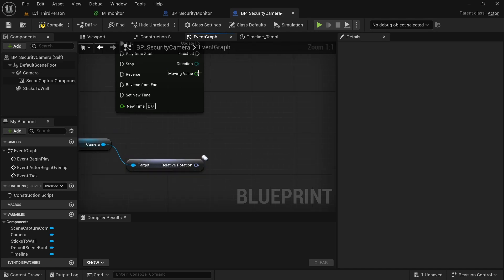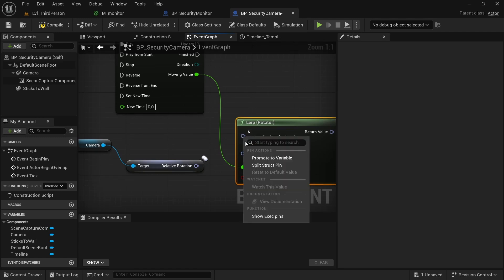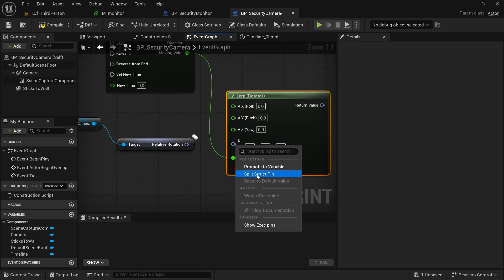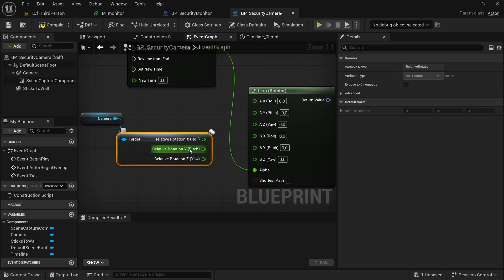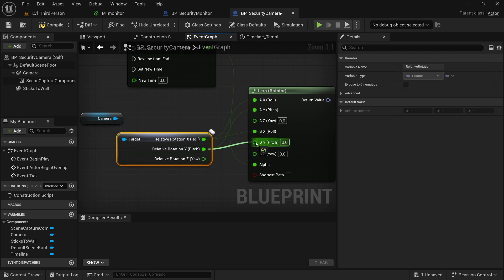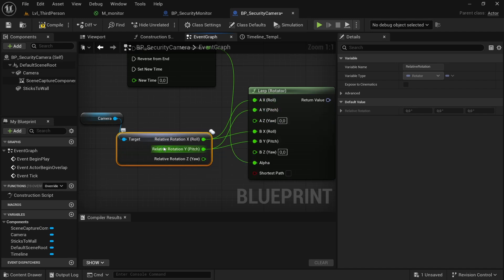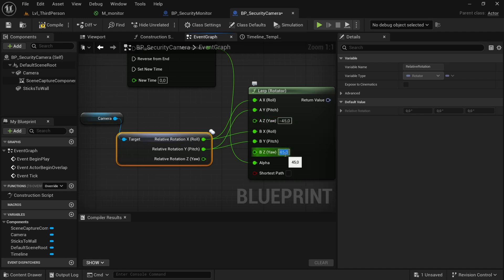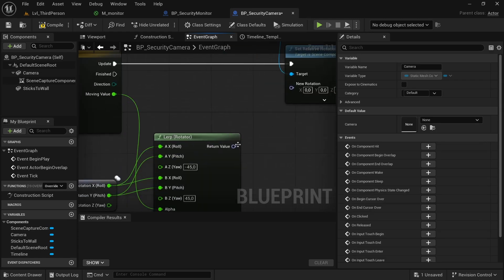Take the rotation value and do a LerpRotator. When the value is zero it returns A, when it's one it returns B, with all values in between. Split the structure and use only the Z rotation — set X and epsilon from the relative rotation of our camera. Set A to minus 45 and B to 45.